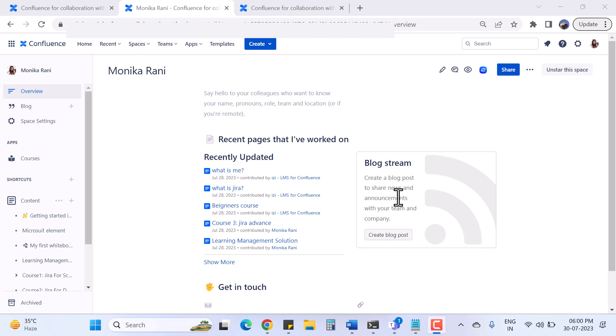Hi, welcome back to my channel. My name is Monica. Today in this video I am going to tell you how you can create your own LMS - Learning Management System - in Confluence. It is very easy. You can create your own courses, your own quizzes, and create an end-to-end LMS solution.